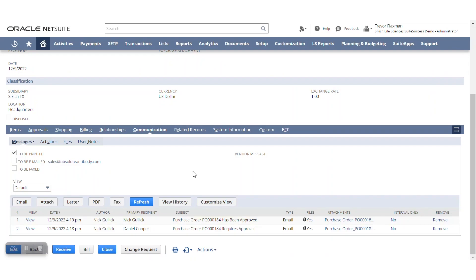The way that this can be set up is twofold. If you aren't on NetSuite or you haven't been on NetSuite for very long, you may still leverage suite approvals, which is a bundle that you can install that allows you to just check a box to allow for users to approve via email.